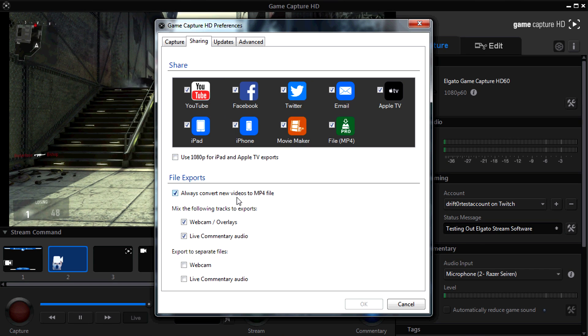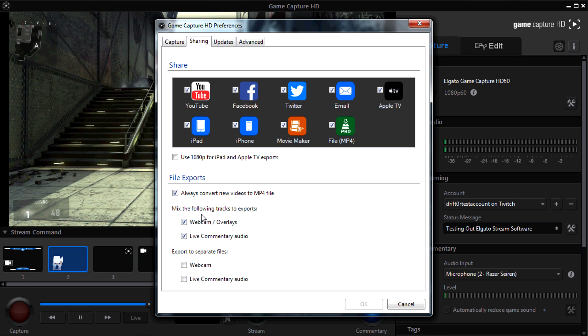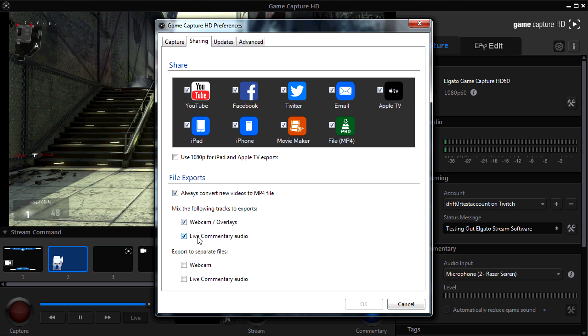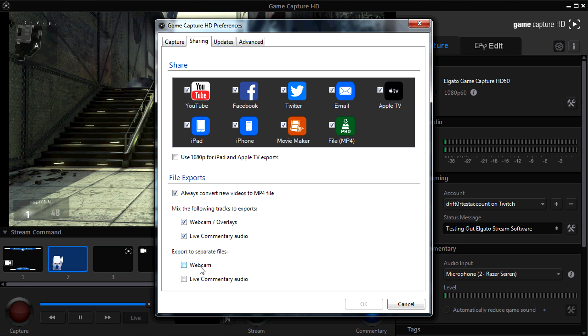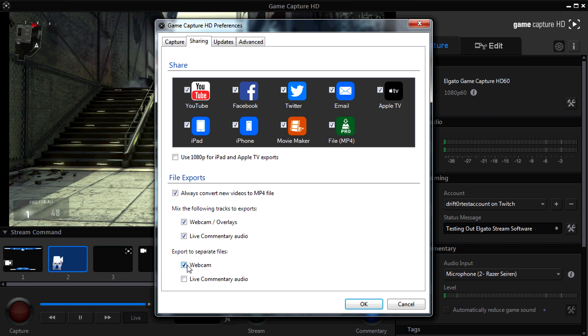In the sharing tab, we always want to convert new video files into MP4, and we want to mix the following tracks, the webcam and the overlays, and the live commentary audio. If you want to, you can export these to separate files for both the webcam and the live commentary audio, and then edit them yourself later.